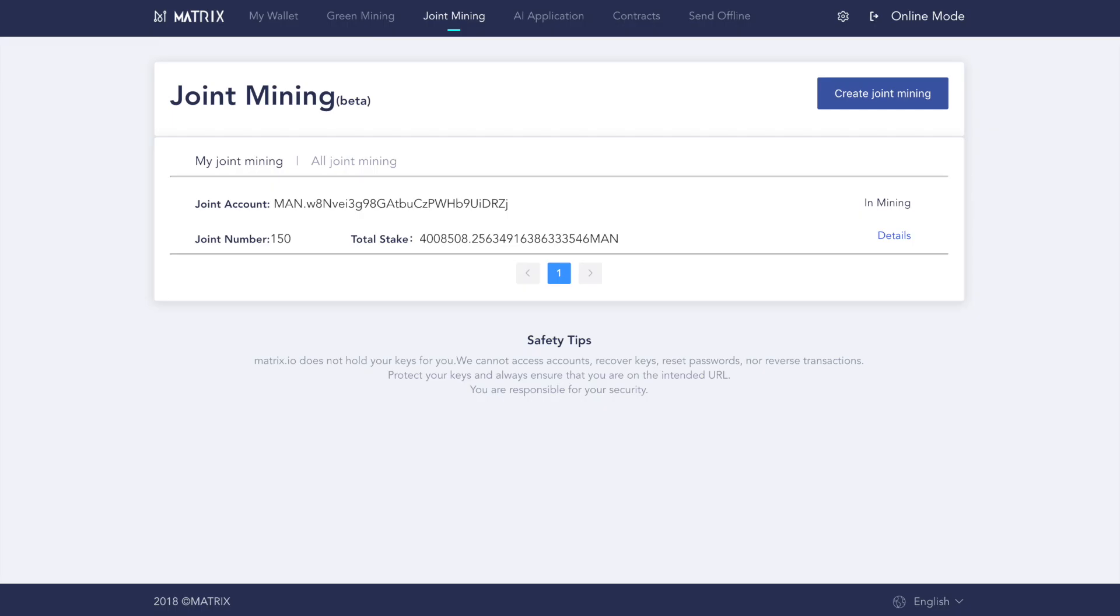In the my joint mining tab, you can see a list of the verification masternodes you've already joined. You can join as many as you want, so long as you have the requisite MAN tokens.